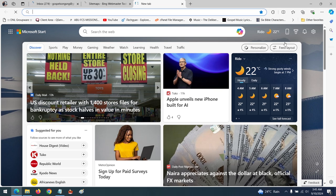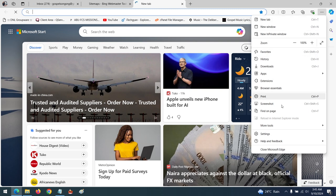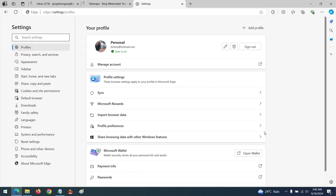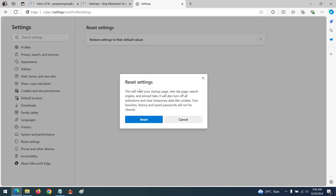First of all, in the top right corner, click on the three dots. After clicking, then click on Settings. After clicking on Settings, in order to reset the browser settings, you click on Reset Settings. Then you can see Reset Settings to Default Values.